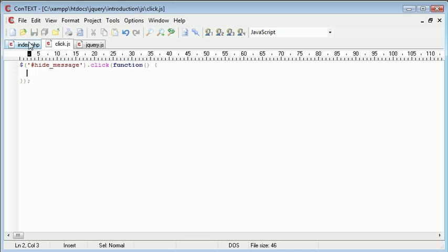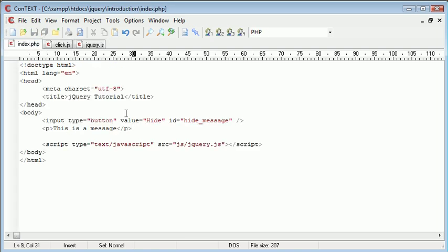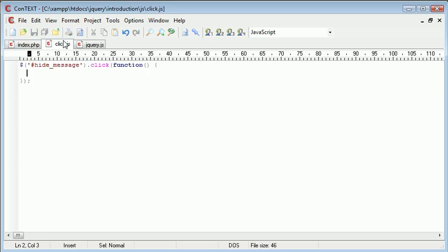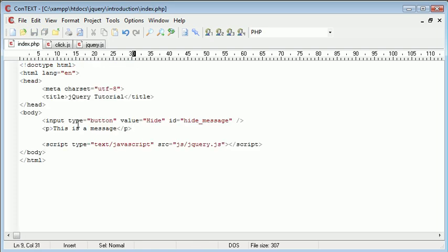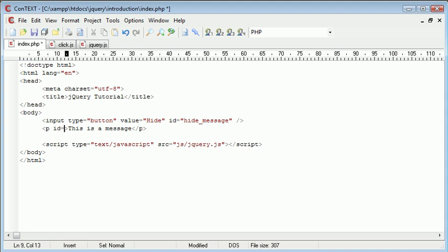Now we want to hide the paragraph. We reference the paragraph with hash message. Remember we called the paragraph - oh no we didn't, so we need to give that an ID of message.